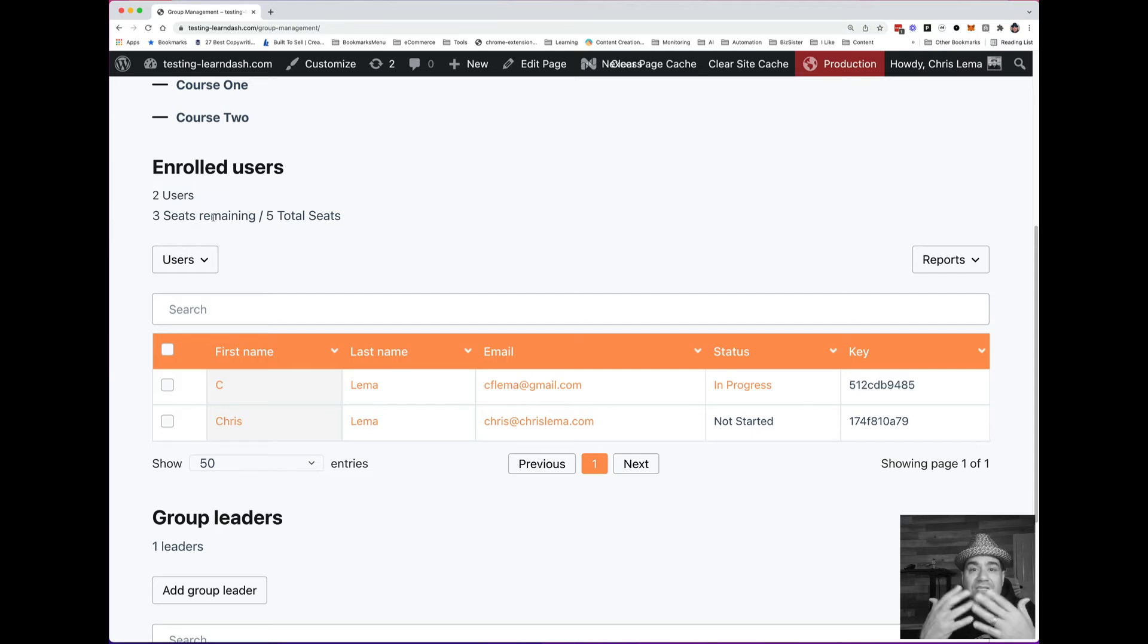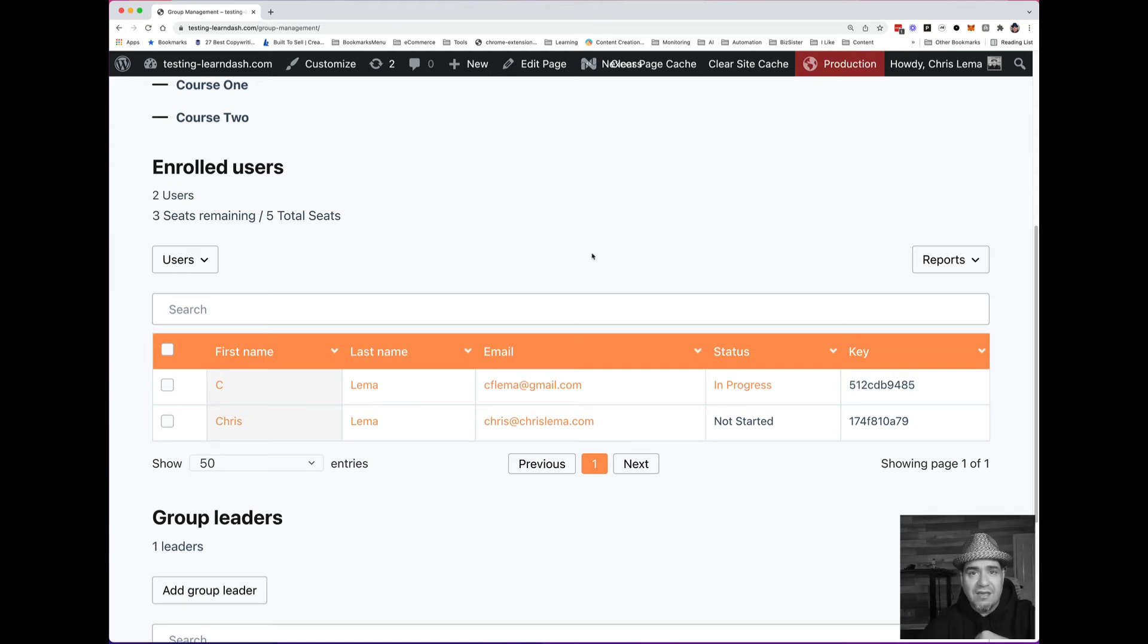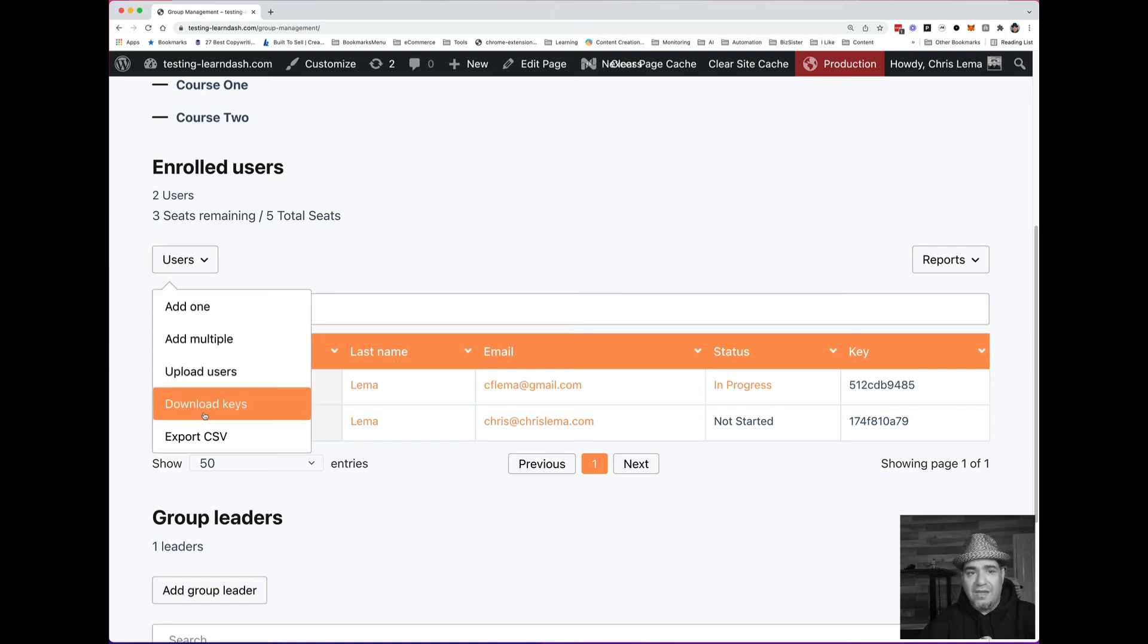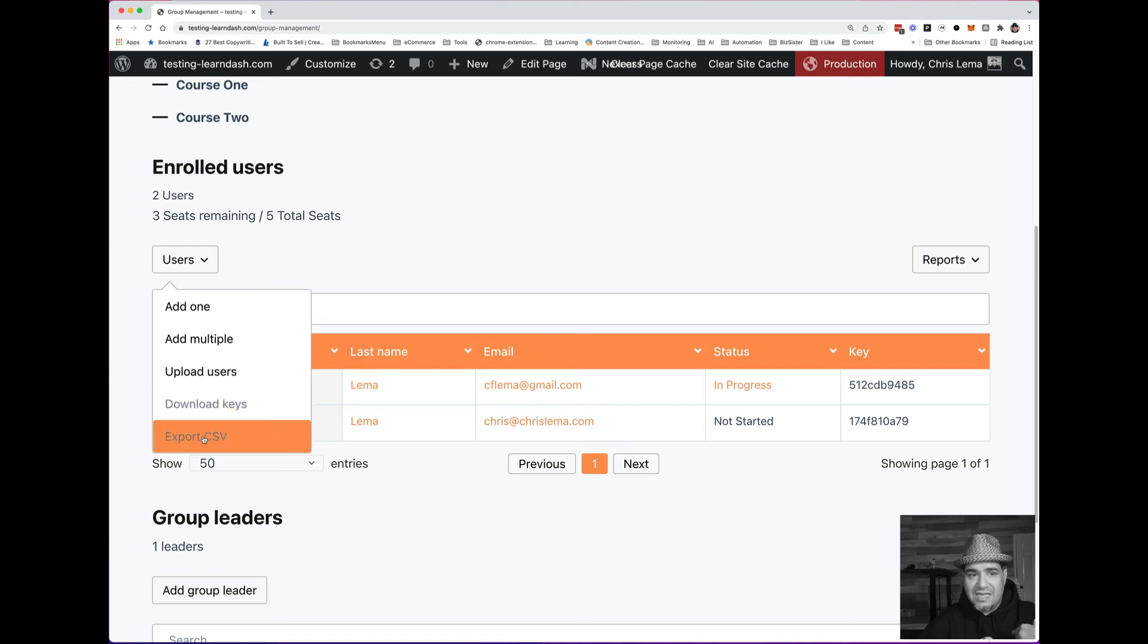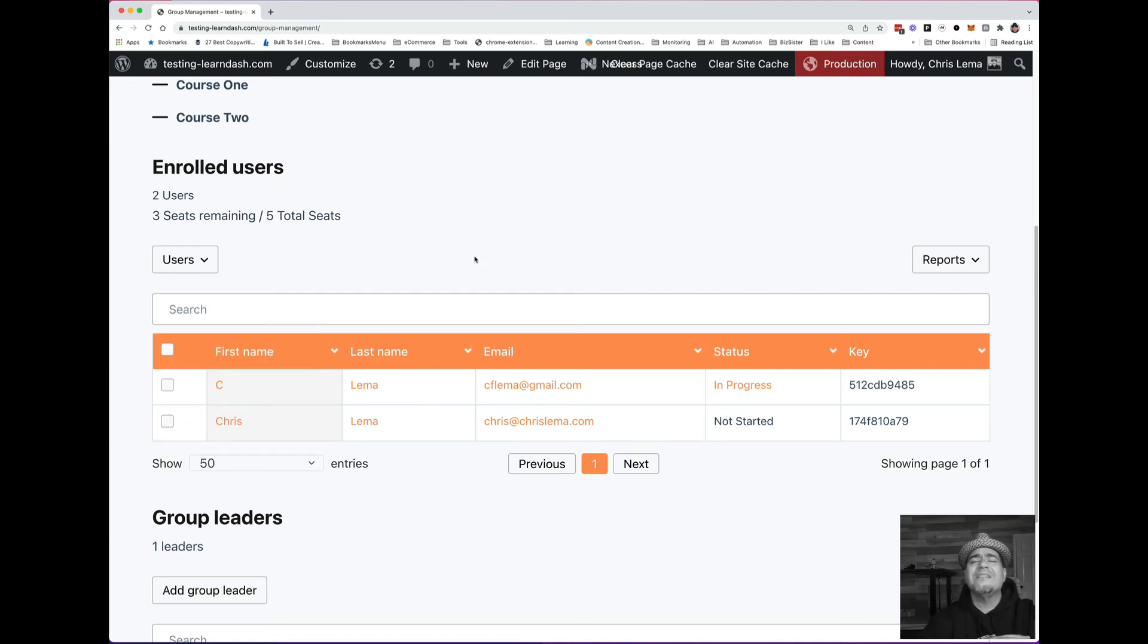I get the opportunity to invite people. I can do it by giving them keys so they can come in and register. You can see that I can add one, I can add multiple. I can download access to the keys or the list of people if you're doing 50 or 100. This is incredibly powerful.